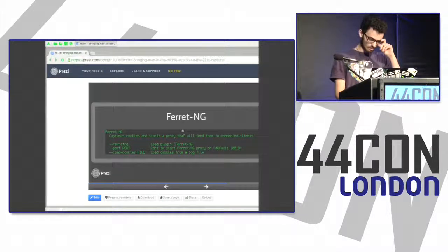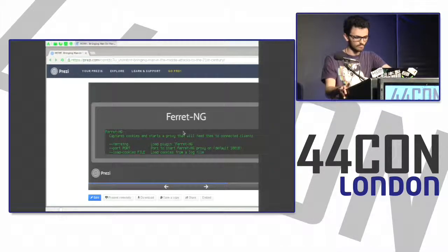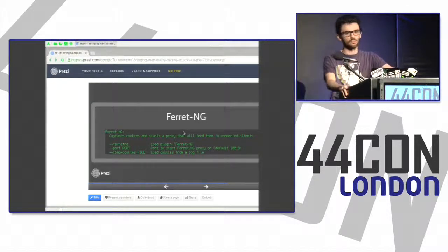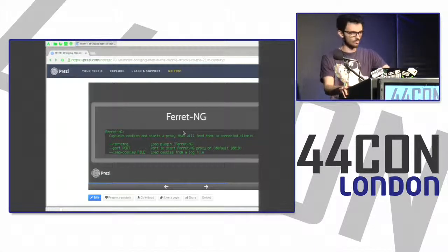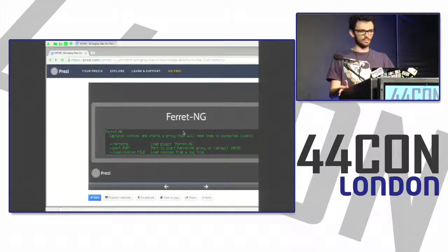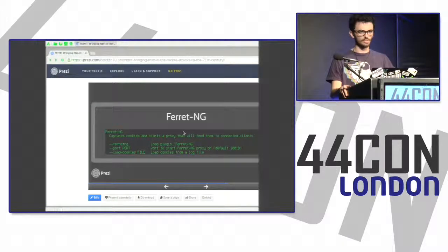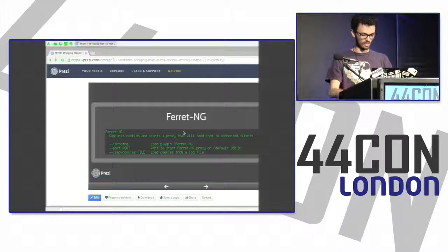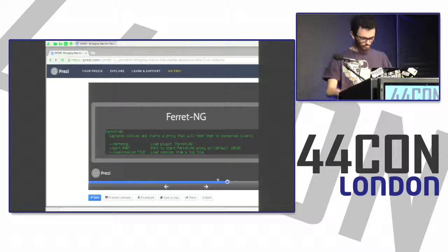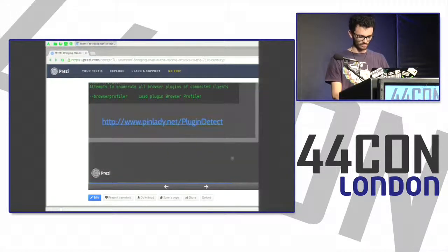We also implement FerretNG, which does sidejacking attacks. It streamlines that workflow: it starts up an additional proxy that you connect to, and all captured cookies from clients that MITMF intercepts get fed into that proxy. You can transparently hijack sessions this way — you're basically browsing as all the clients that MITMF intercepts.